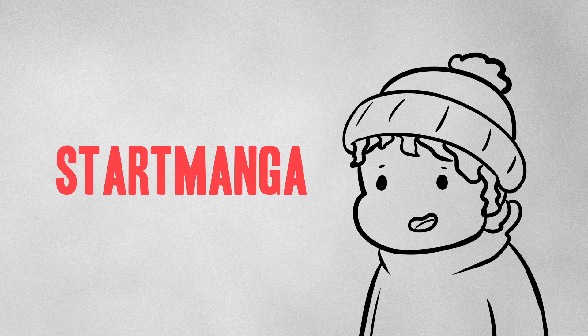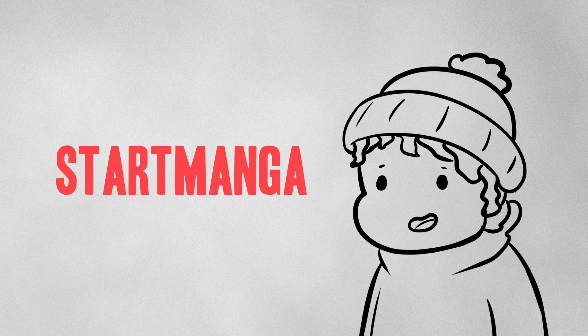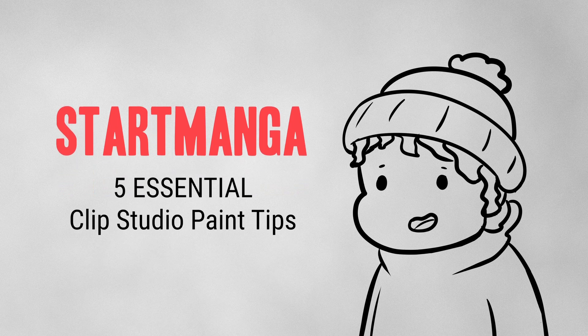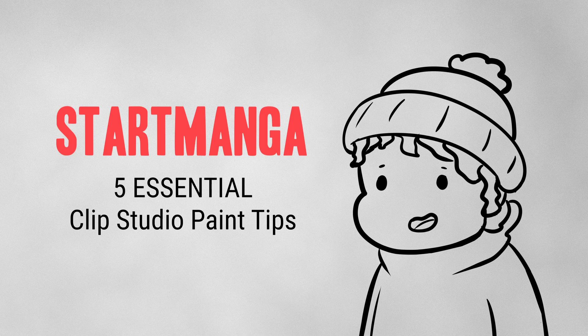Hey guys, welcome back to Start Manga, where I teach you everything you need to know about how to draw like a manga artist. I'm your host Spencer, and today we're going to go over five essential tips that every manga artist needs in Clip Studio Paint.